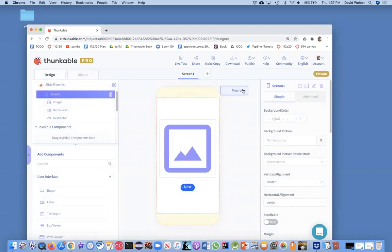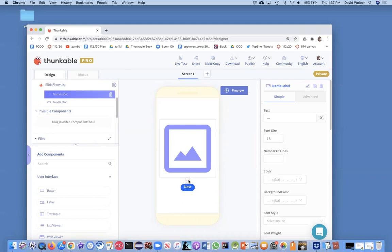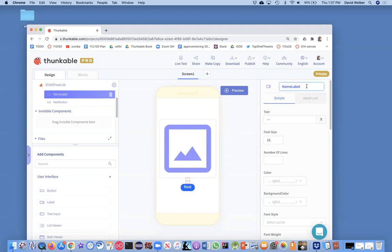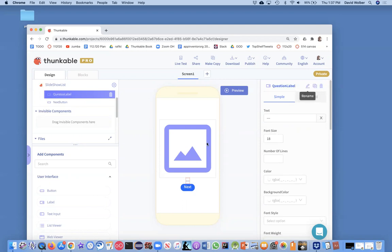So a couple things you're going to want to do first. Right now, we list the name of each person as we slide through the pictures, and we're going to change this label. And instead of calling it name label, we're going to call it question label, because this is where we're going to actually put the question for our quiz.